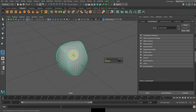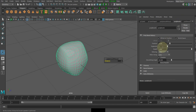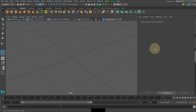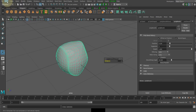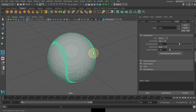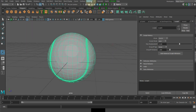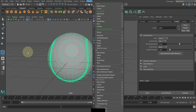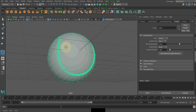I need to select the bevel and set the segments to two. I need to make it full — keeping it full will maintain a round shape on it.